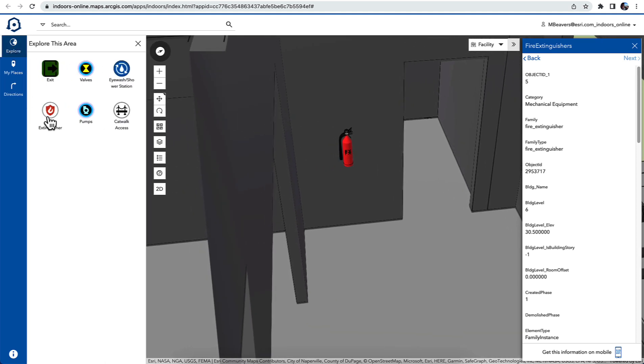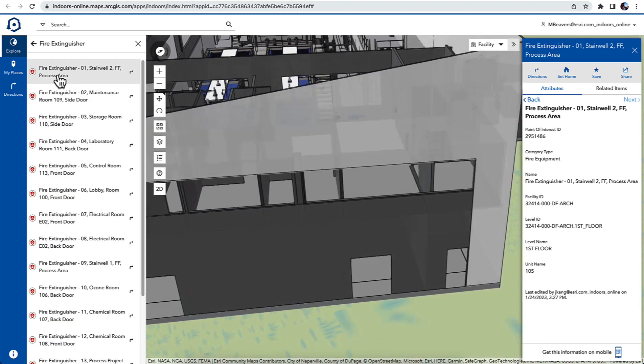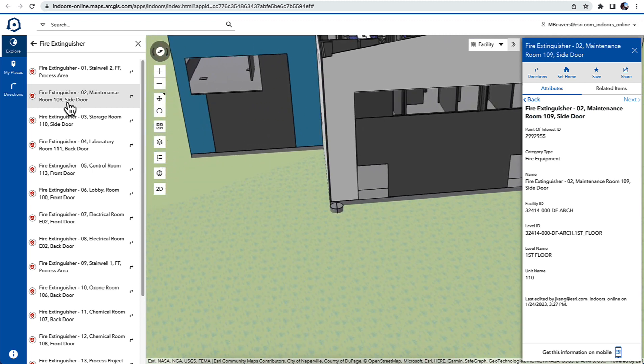And there's all these points of interest that are located inside this interior space that I could then navigate to, locate, and then get information about them.